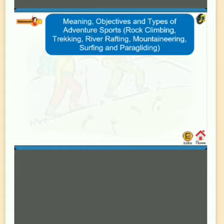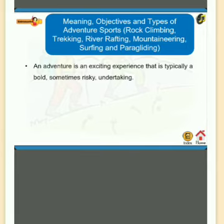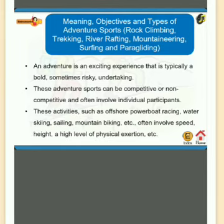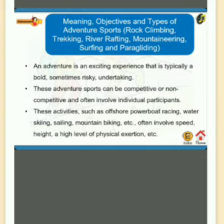Adventure sports include rock climbing, trekking, river rafting, mountaineering, surfing, and paragliding. An adventure is an exciting experience that is typically bold and sometimes risky. These sports can be competitive or non-competitive and often involve individual participants. Activities such as offshore power boat racing, water skiing, mountaineering, etc. often involve speed, height, a high level of physical exertion, etc.